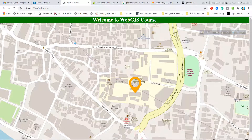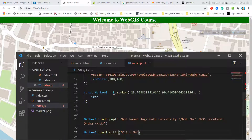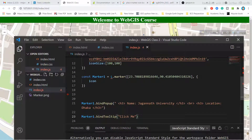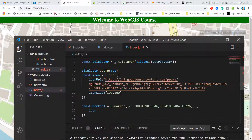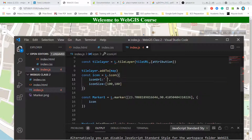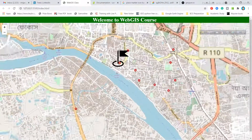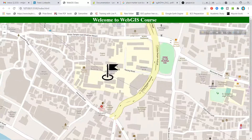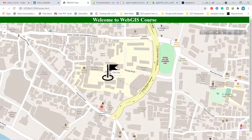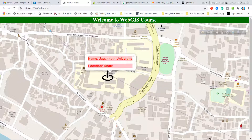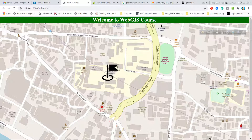If you have a custom marker image saved in your local storage, you can reference it directly. For example, I have a file called marker.png saved in my project folder. I simply use marker.png as the iconUrl value. After saving, the custom local marker will appear on the map, and clicking it still shows all the same popup information. You can add any marker or custom marker you want to use.